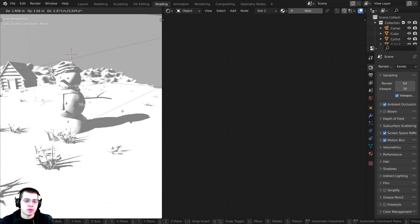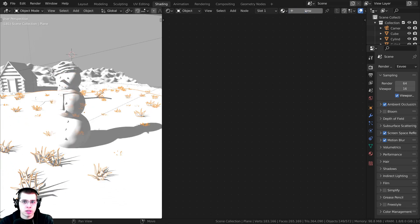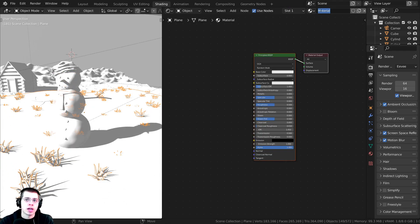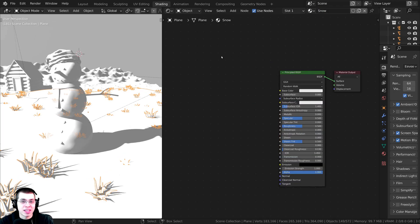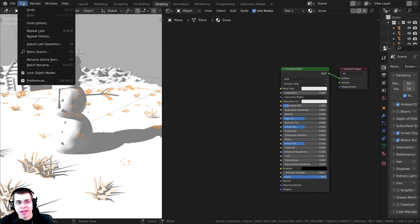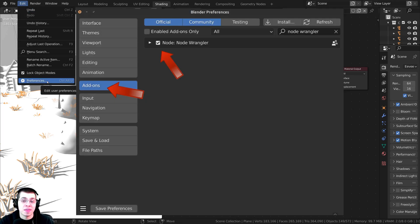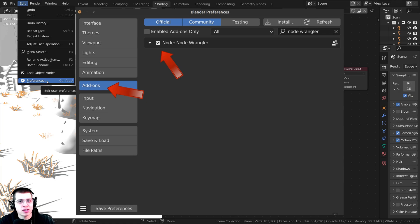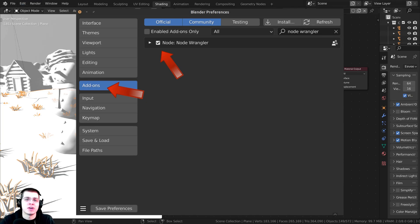I'm going to first select the ground, click on New, and call this material 'snow.' Before we start the node setup, I'll be using the Node Wrangler add-on. If you don't have that enabled, go to Edit > Preferences > Add-ons, search for Node Wrangler, and turn it on. I'll show you how to use it in the video.